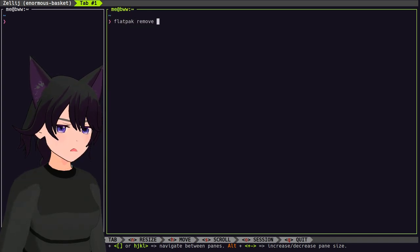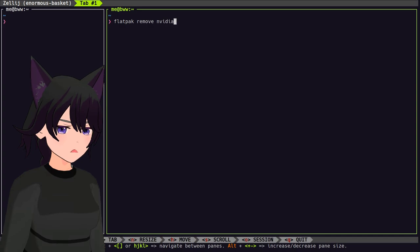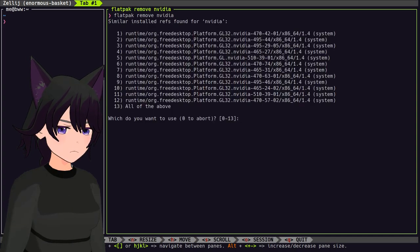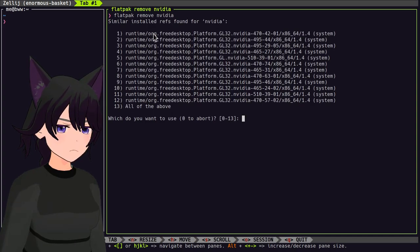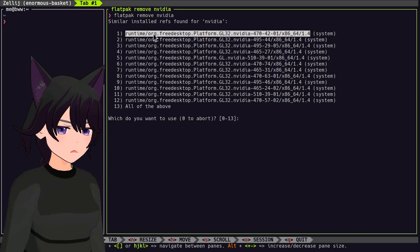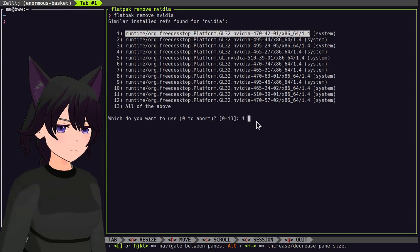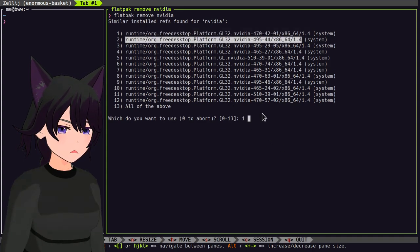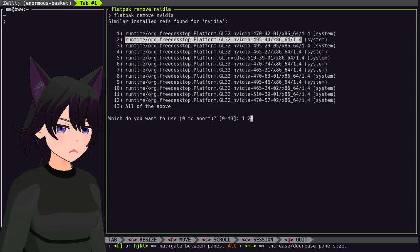So, flatpak remove NVIDIA, and that will give us all the installed runtimes. Now check this out! We don't want this, so we put 1. We don't need this either, so remove this too.